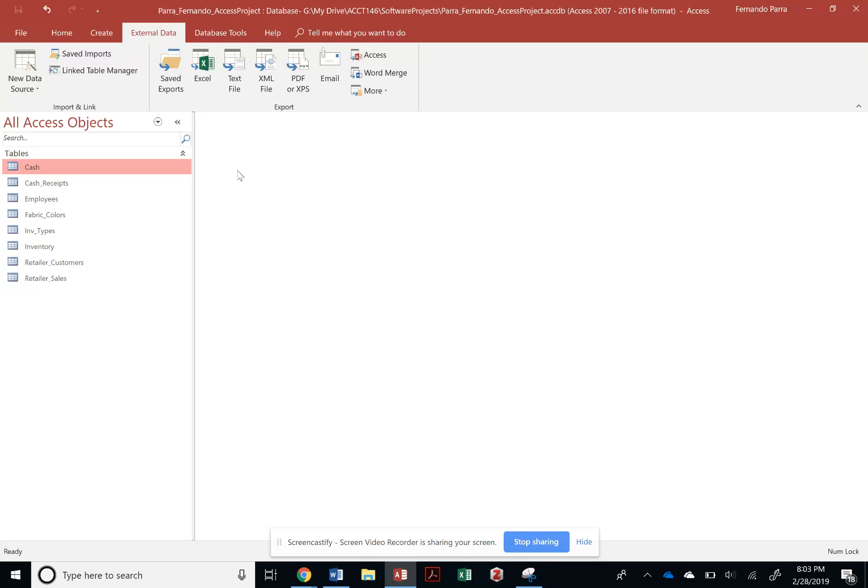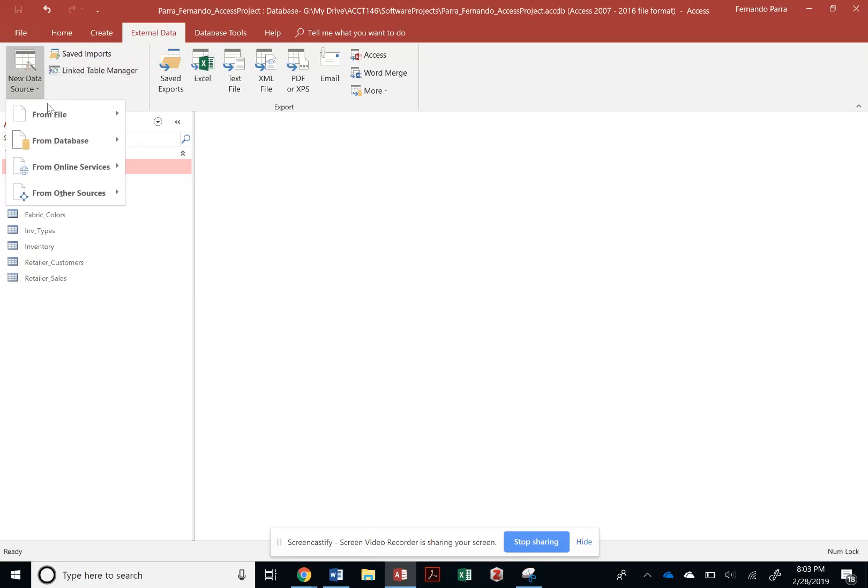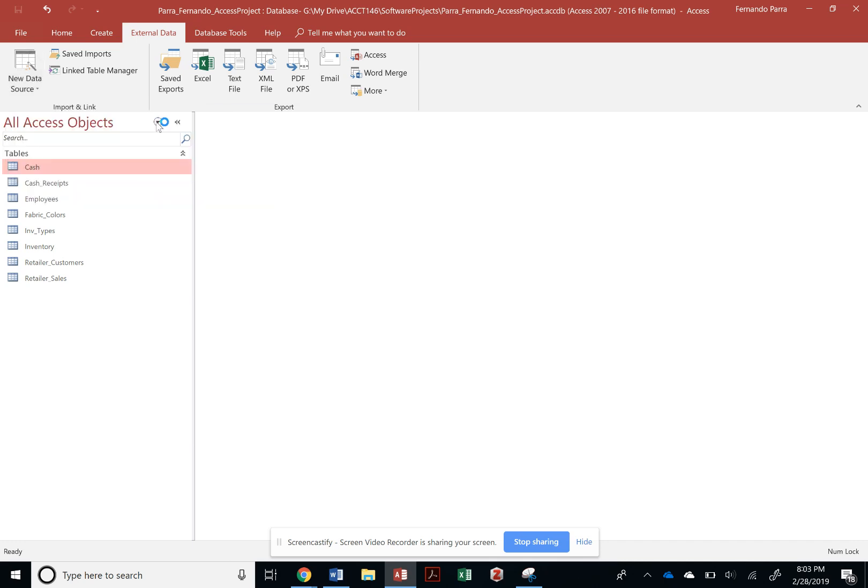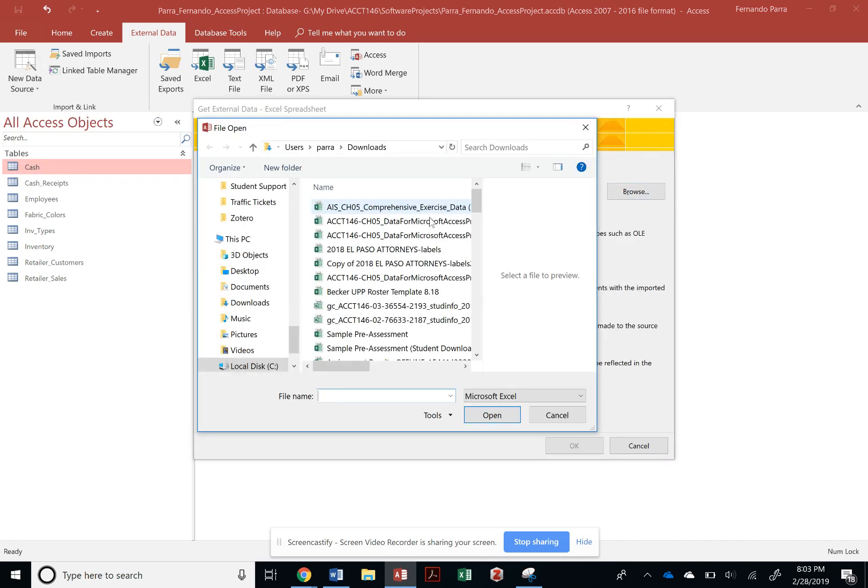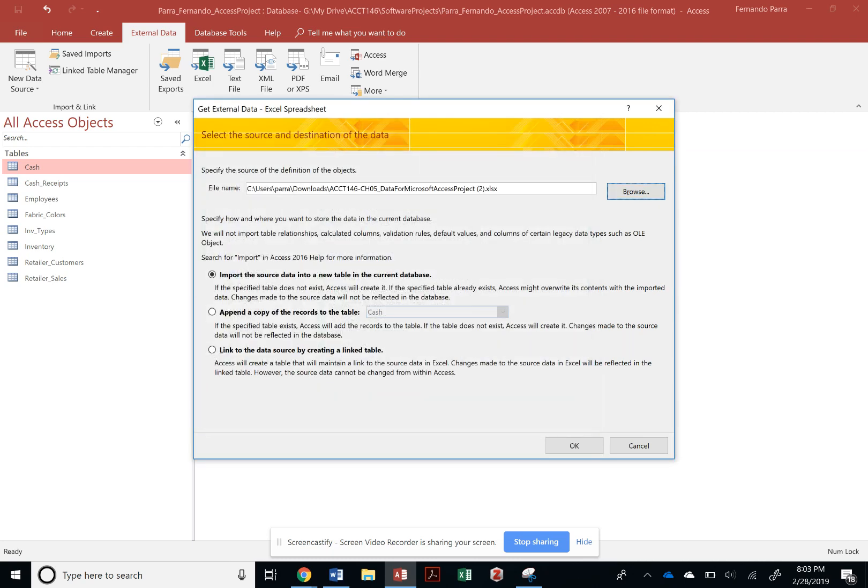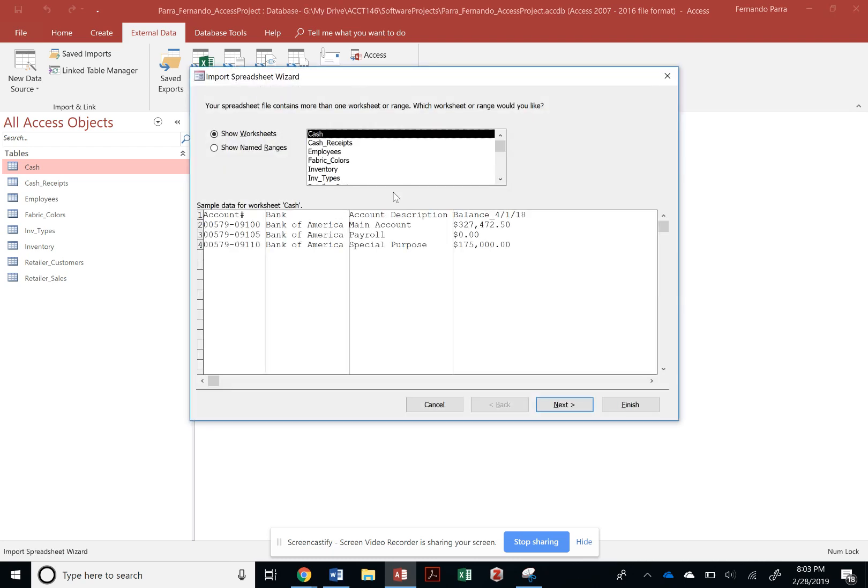All right, so we're going to continue importing our tables. Let's go back to our new source data from Excel. I am browsing for that spreadsheet - I could have saved the name. I've done everything up to retailer sales.